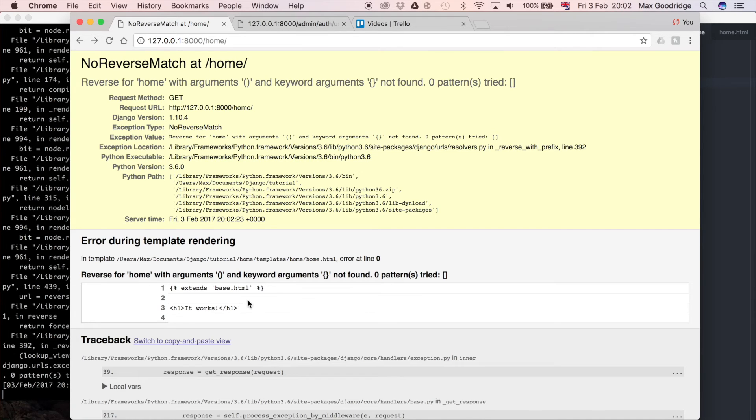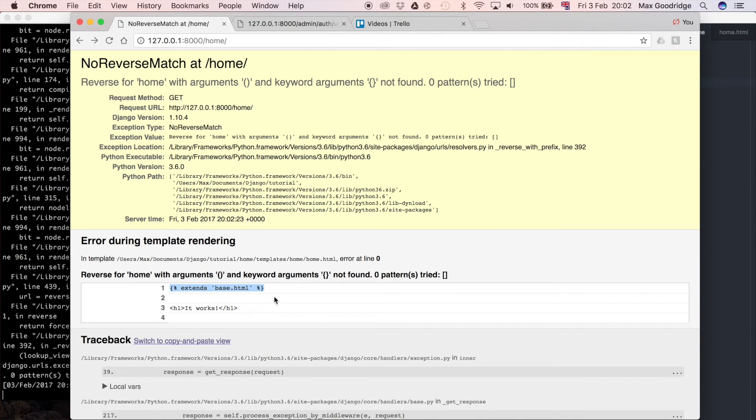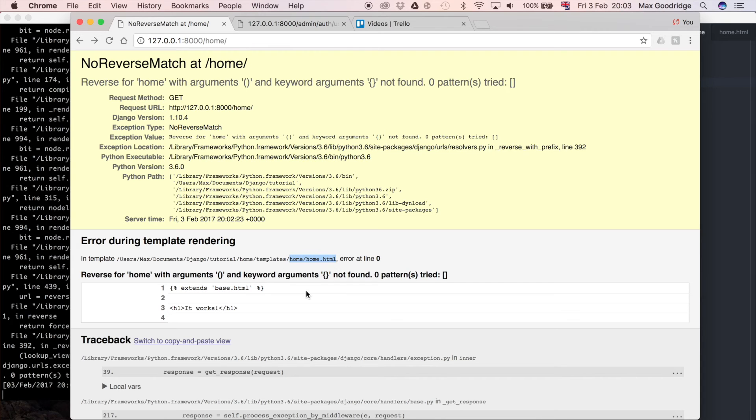And that's because we've got this extends here extends base.html and that means that the error is actually coming from the thing that is being extended so in this case the base.html even though this is pointing to home/home.html the line zero is your sort of clue to look at, well line one I guess tells you the answer but it's base.html.